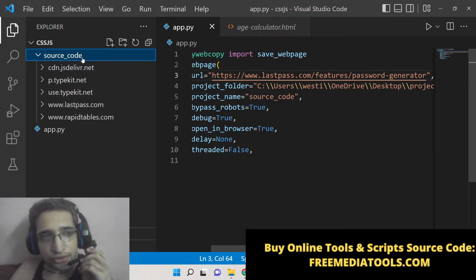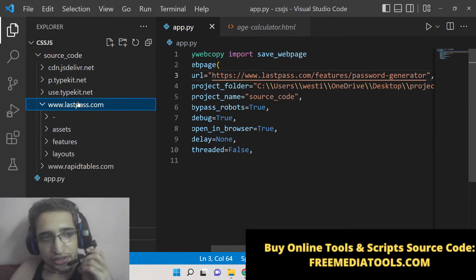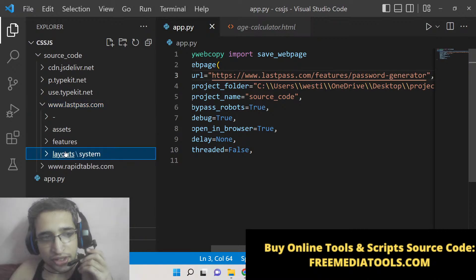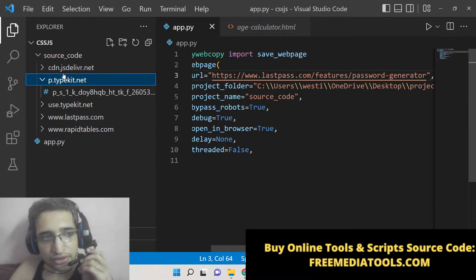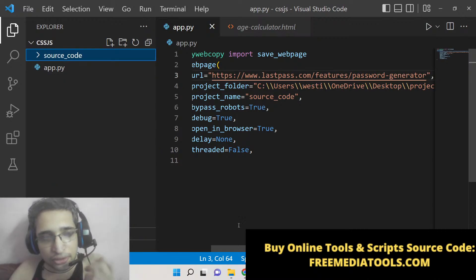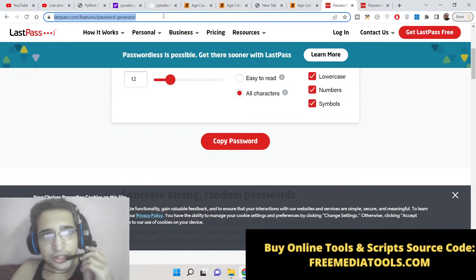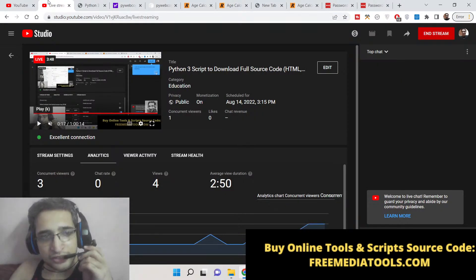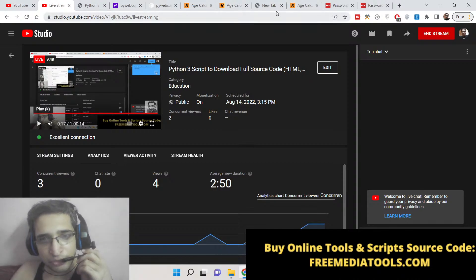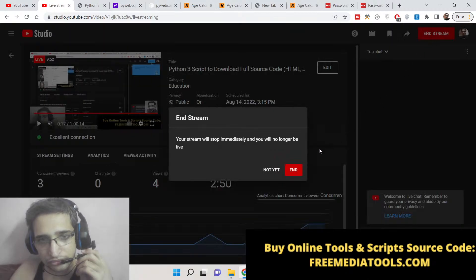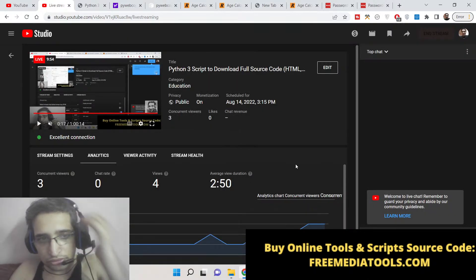Inside the source code folder you can see that it has got all the layout. In this way you can do it inside Python. If you like this video, please hit the like button, subscribe to the channel, and I will see you in the next live stream.